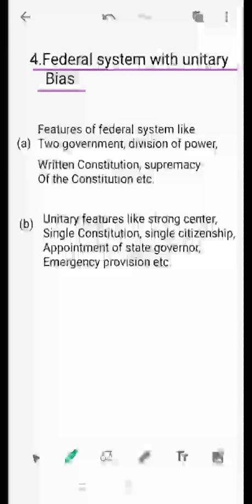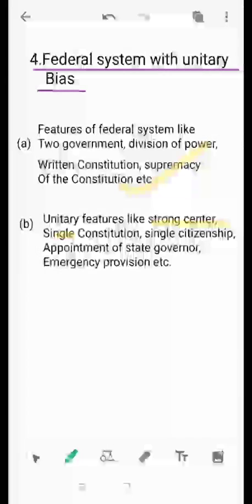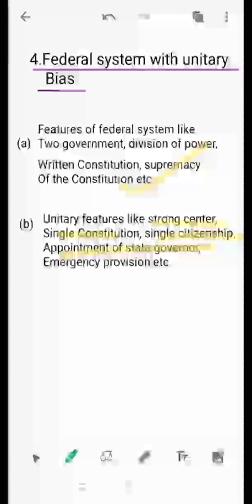The federal features include: two governments at the centre and state, division of powers, written constitution, and supremacy of the constitution. The unitary features include: strong centre, single constitution, single citizenship, appointment of state governors, and emergency provisions. So we have both federal and unitary features. At the time of emergency we become unitary, and in normal conditions we remain federal.